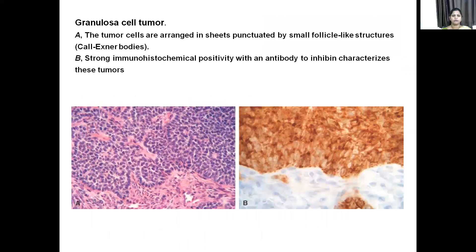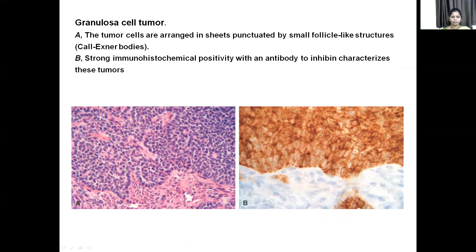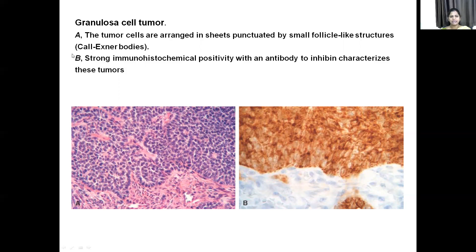Now coming to the stromal tumors. The first one is the granulosa cell tumor. The tumor cells are arranged in sheets punctuated by small follicle-like structures. These are the Call-Exner bodies — they look like a follicle with peripheral palisading cells arranged in sheets inside. There is immunoreactivity to inhibin, which is the characteristic feature of the granulosa cell tumor.